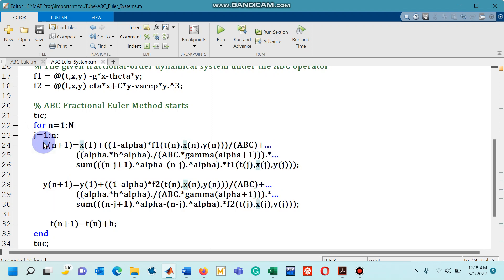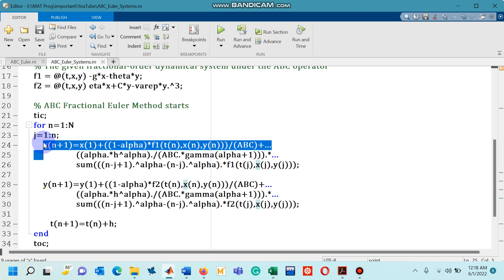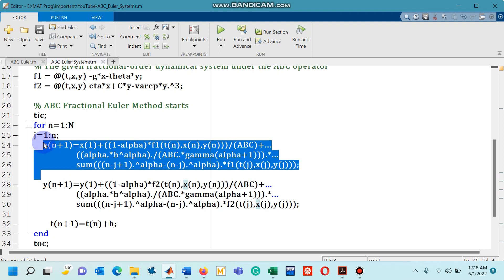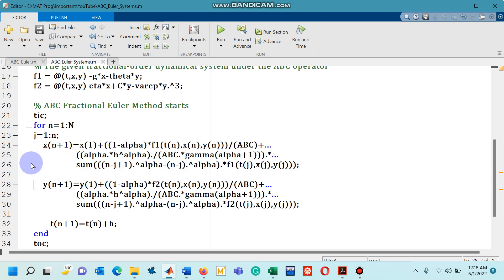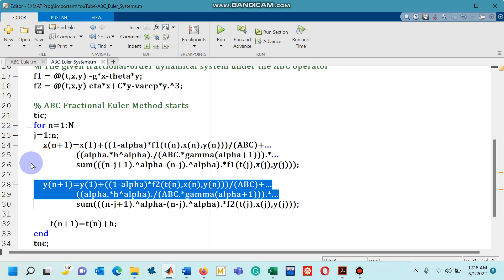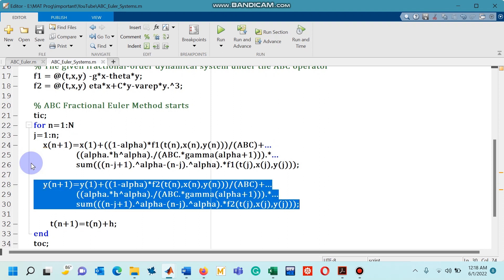Now in this example we have two differential equations so two dependent variables, so that is why I have included these lines as well.